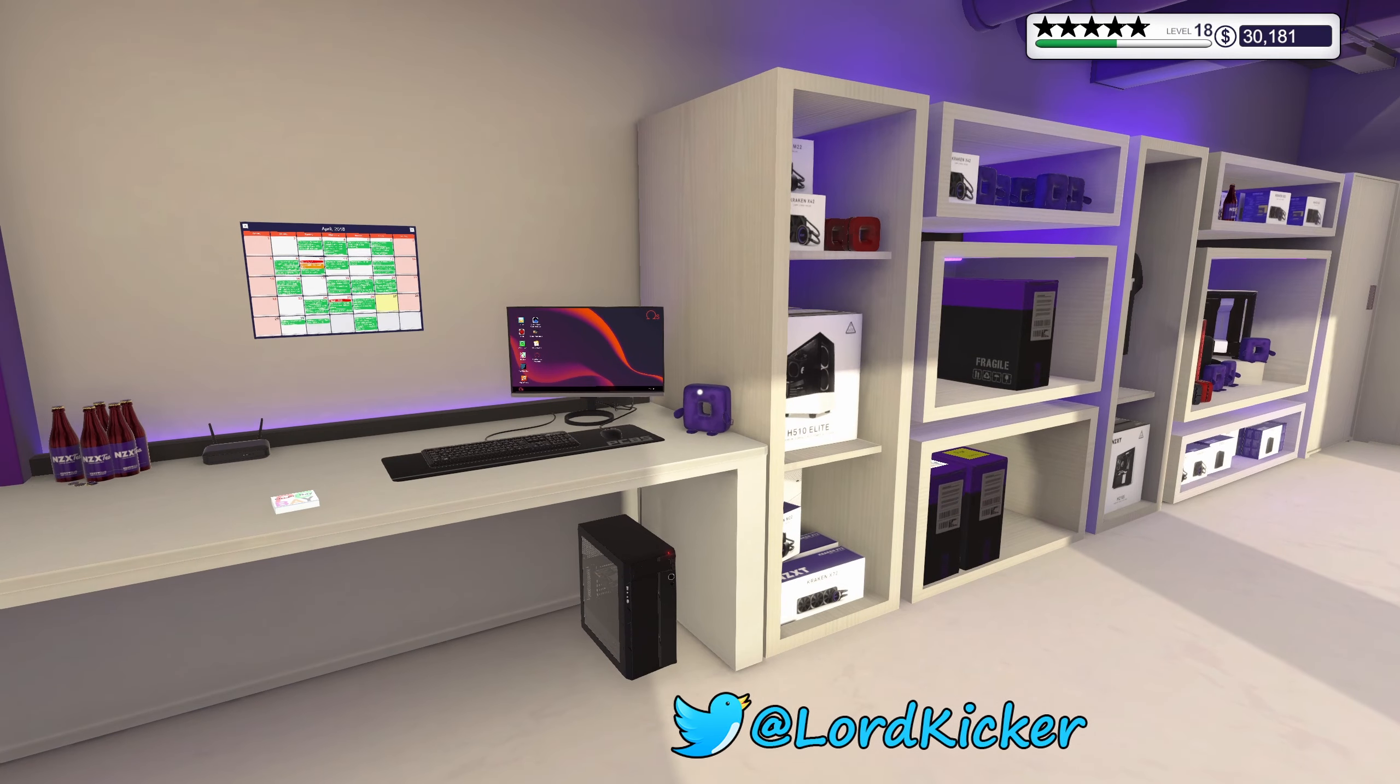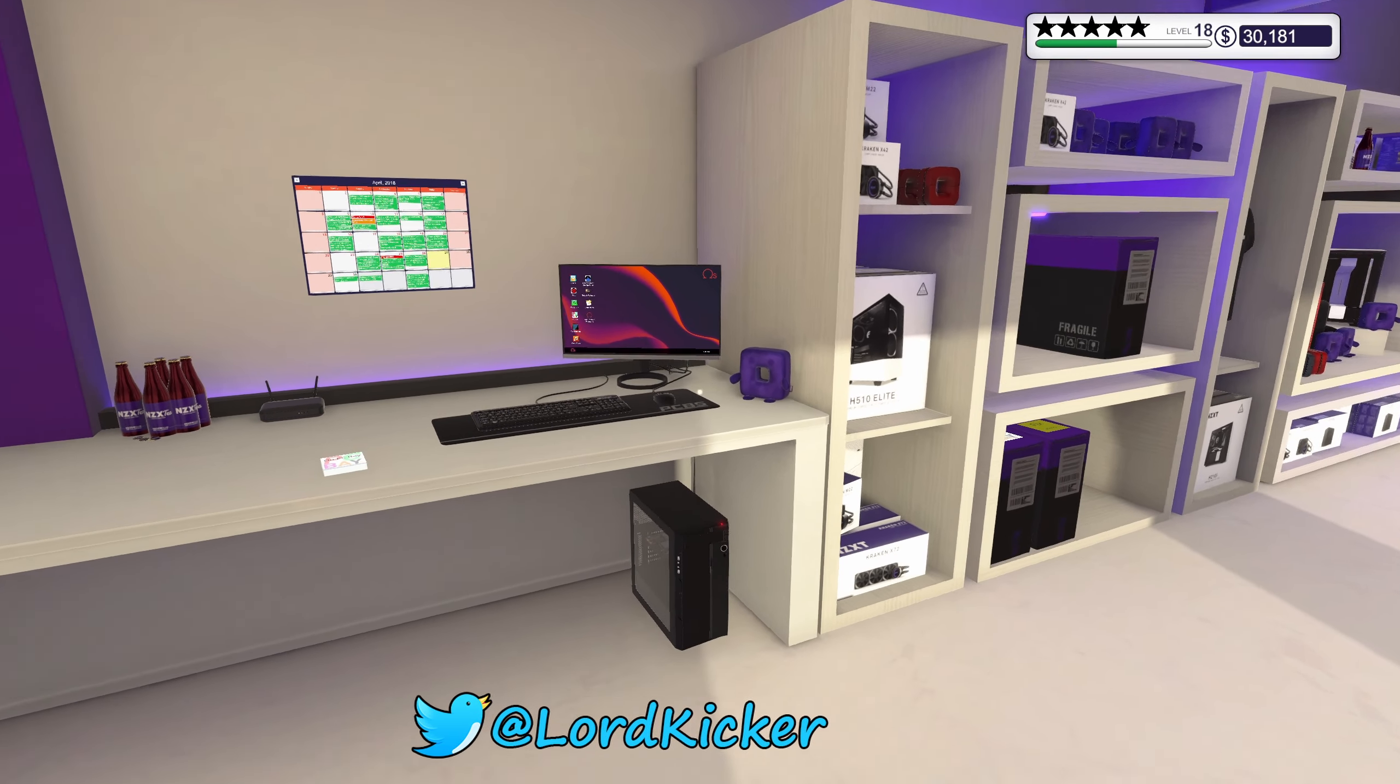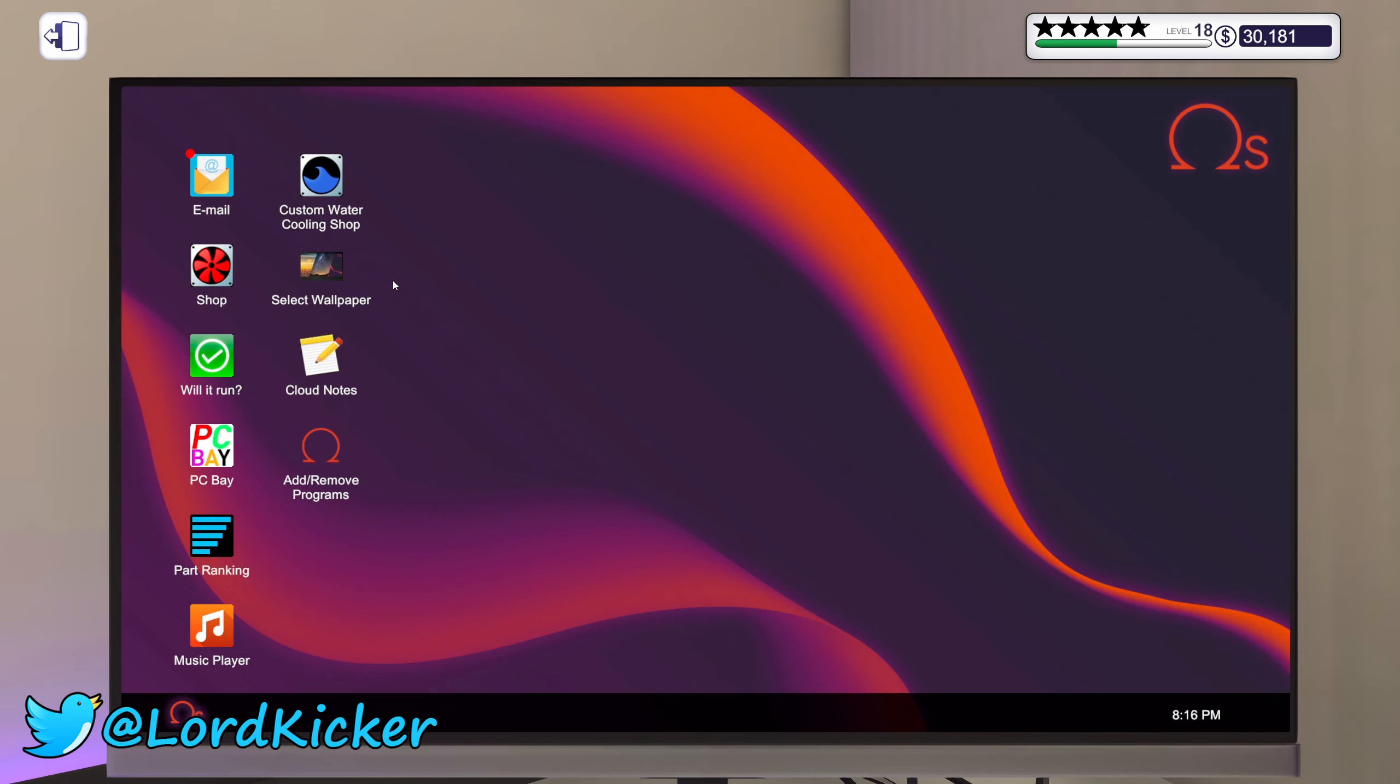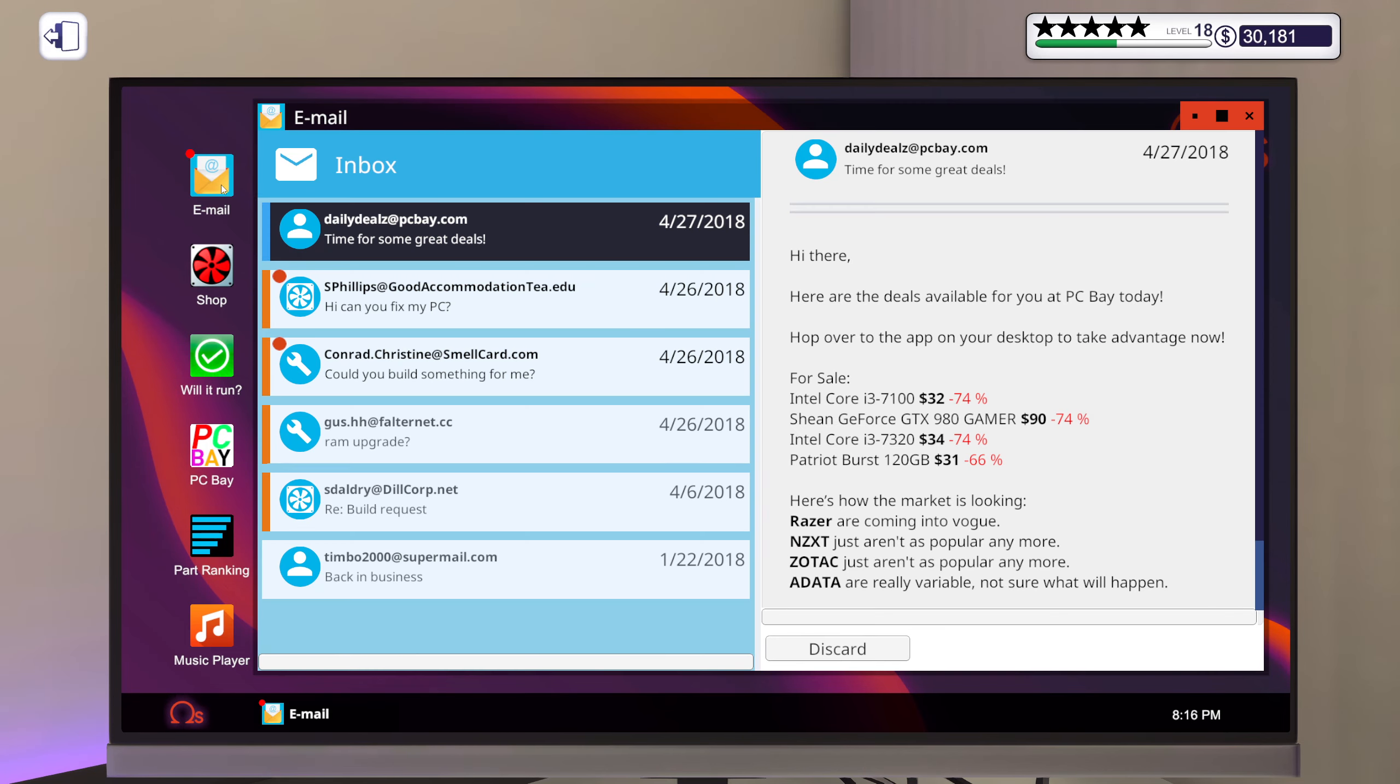Hello, hello, hello, it's a girl, this is Lord Kicker, and welcome back to another episode of PC Building Simulator.